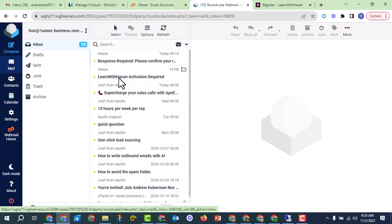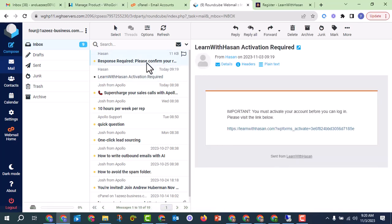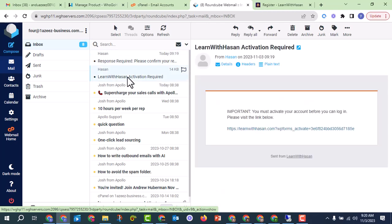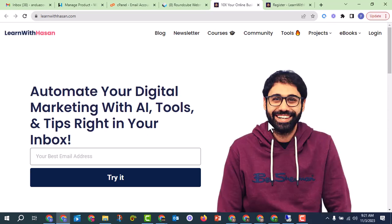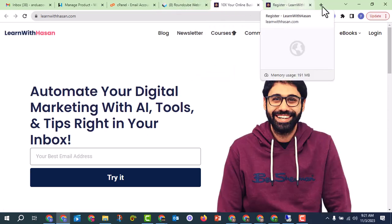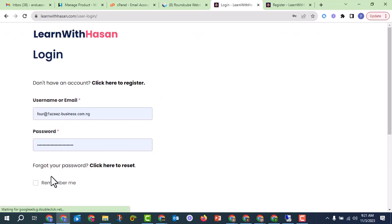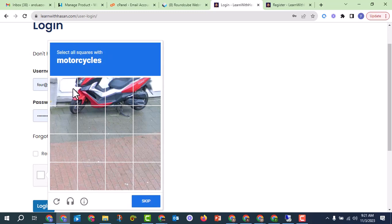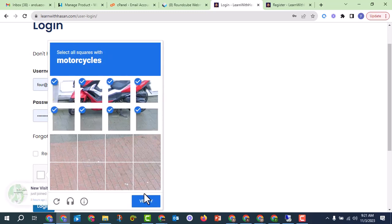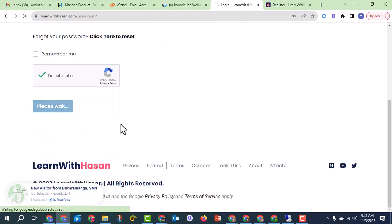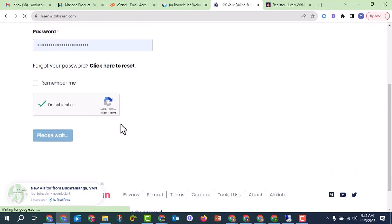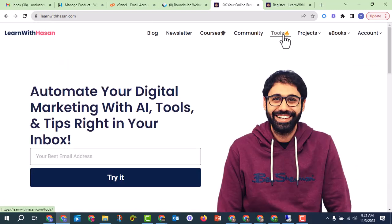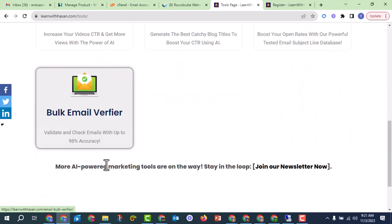Go to your inbox, open the activation email from Asan, and open the activation link. Then try to log in using your email and password, click 'I'm not a robot', and your account will now be active. Go to the tools section and find the bulk email verifier.